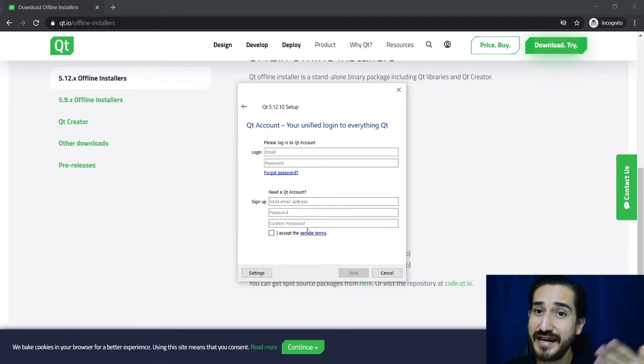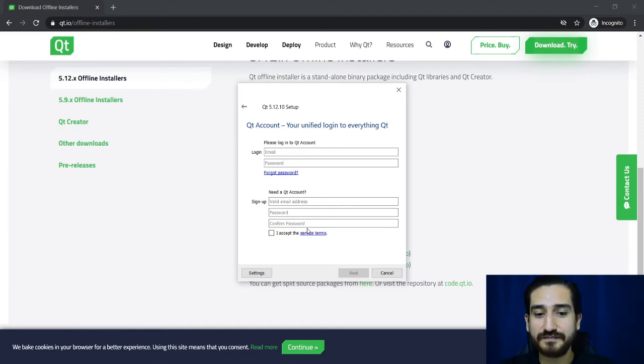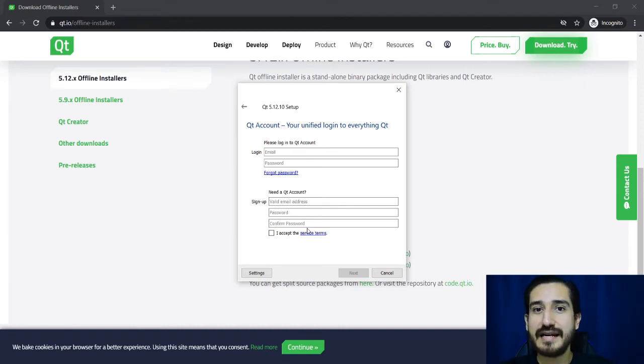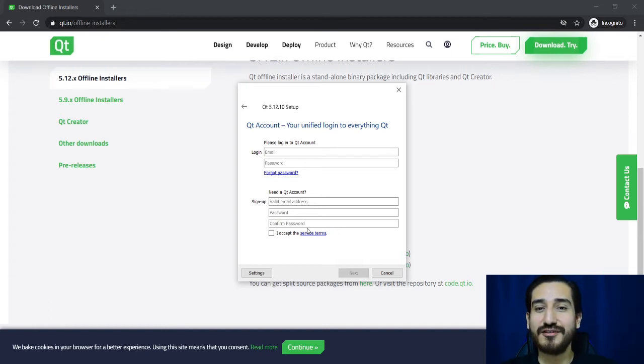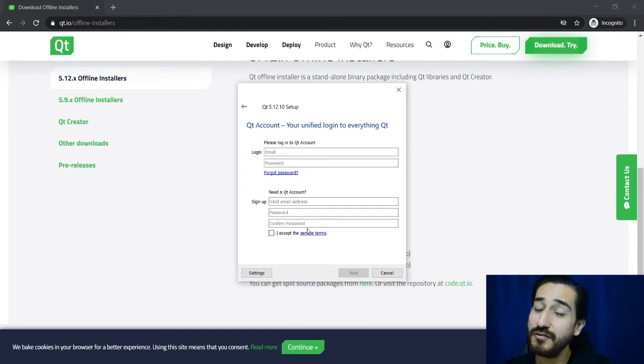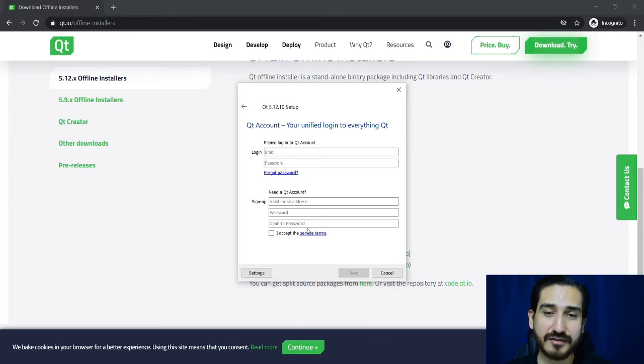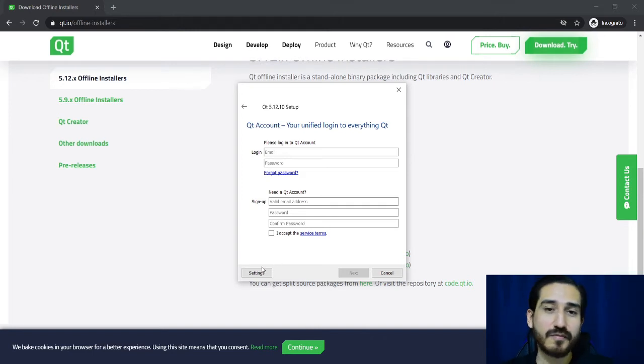But what happens if you don't have an email? Well, you can create an account with your email, but if you don't want to create an account and if you don't have an account already, what can you do?